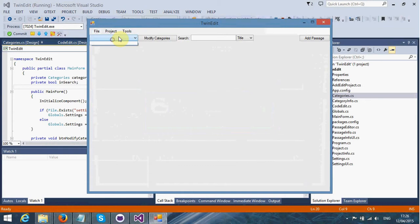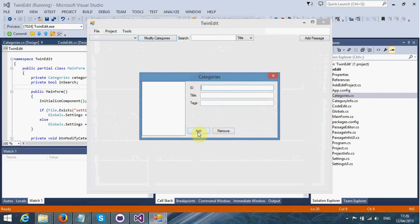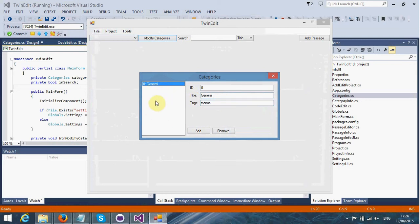At the moment, I have no categories whatsoever. What I can do is modify the categories. I'll click on that Modify Categories button there. I'm going to click Add, and put a new category in here. I'm going to put general menus there.